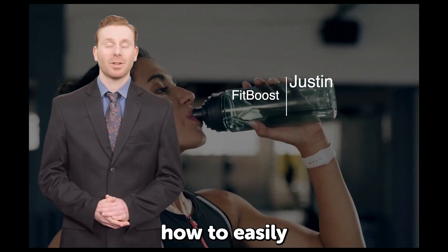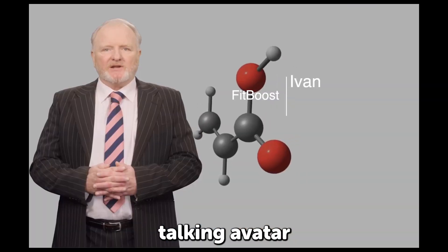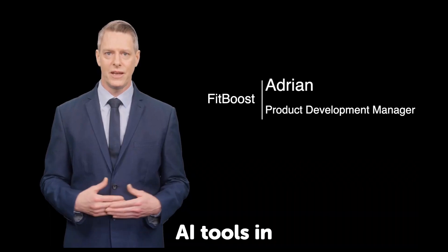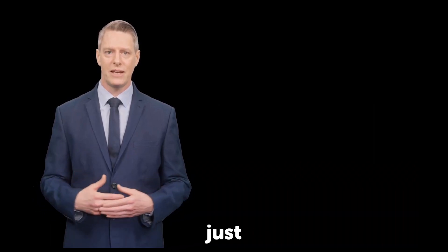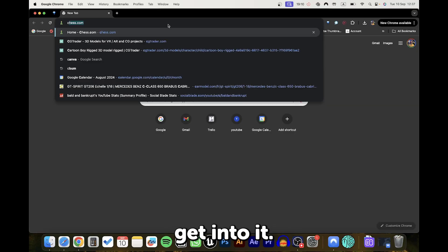In this video, you'll learn how to easily create an AI-talking avatar like this, using Canva AI tools in just a few minutes. So let's get into it.